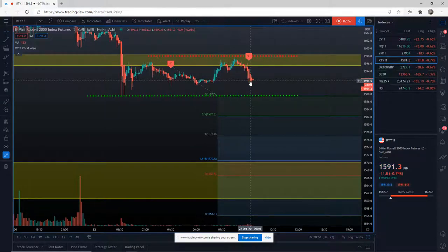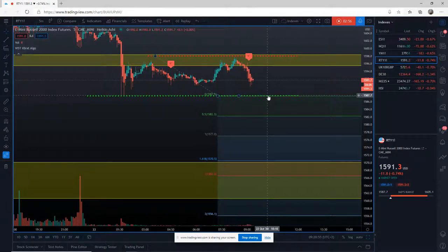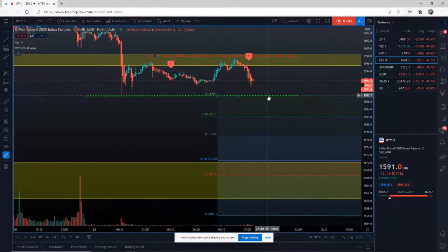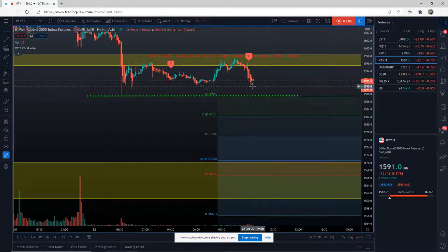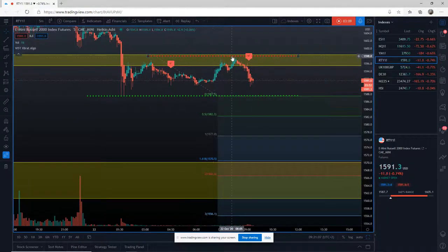We just need some more momentum during the European morning. We need the DAX to go down really. But even if we don't breach that low going into the US pre-market and US open, this is going to be a good-looking trade. Obviously if we push back up here before the entry and we break the stop or break the support and resistance zone, we just cancel the order.